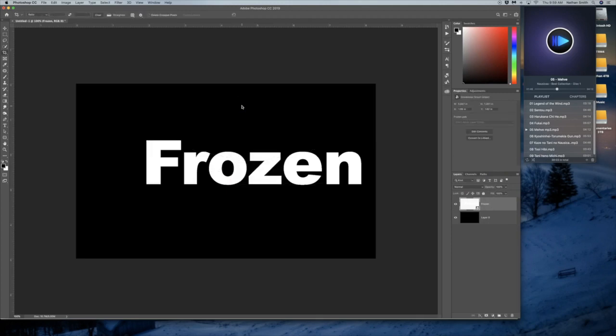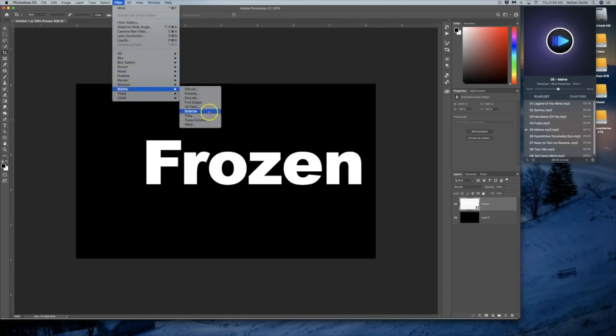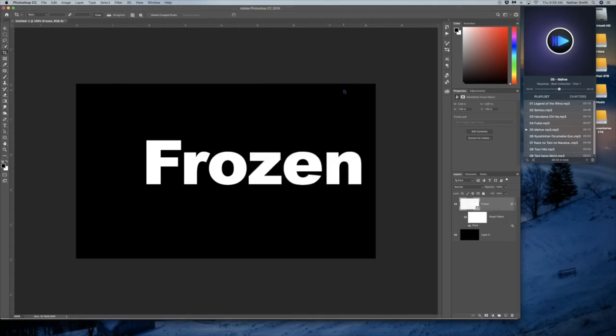Let's play around just for a second. I'm going to go into the filter and stylize wind. Wind from the right, OK.